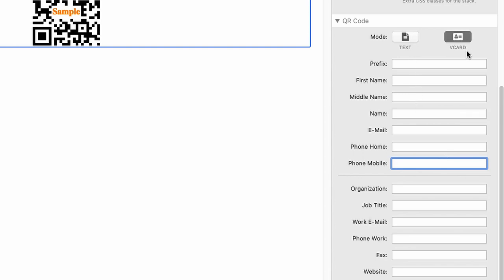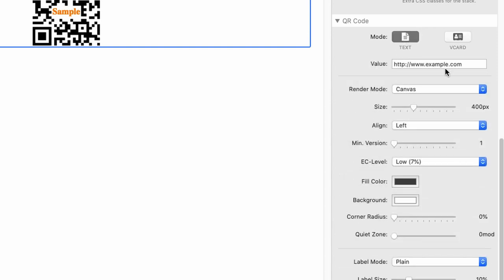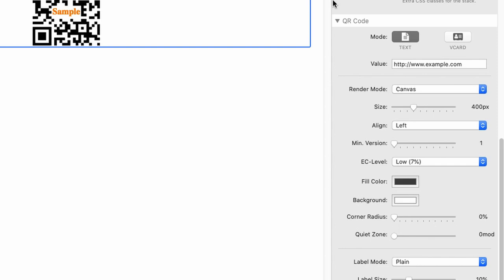So if you scan this code once you enter proper values here, your app on the iPhone or Android phone, whatever you use, will immediately propose to add it to your contacts. If you have text mode chosen and you scan the code, it will immediately ask whether it should open this URL in the browser. Very convenient.